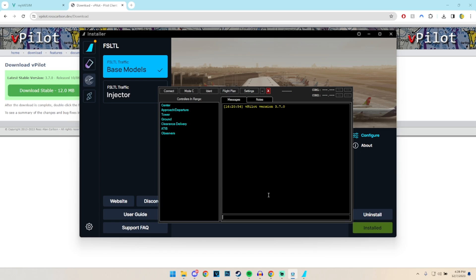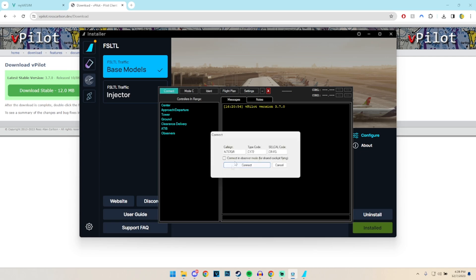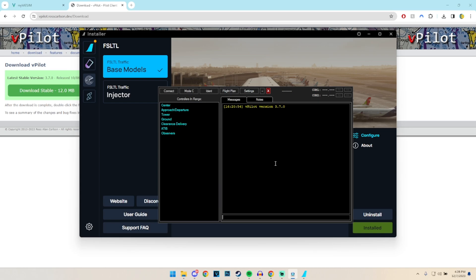And then it's just a case of loading up the simulator, clicking on connect, entering your callsign and your aircraft type and your squawk code, which we will explain in the next video, and click on connect and then basically you're on the network.